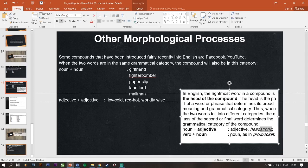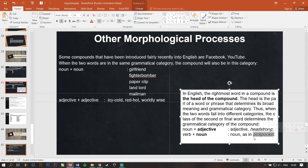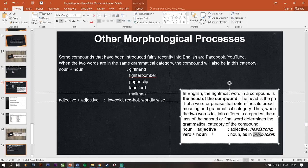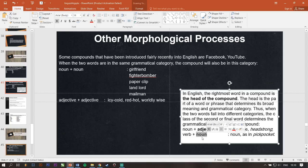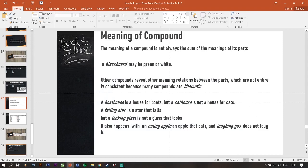And verb plus noun of course. Jadi, pickpocket itu kan kita tau kayak apa. Kayak maling, pecopet. Nah, pick itu kan verb. Pocket itu kan noun. Cuman kalau disatuin, ini hasil akhirnya jadi noun. Gitu. Karena head of the compound itu is a noun. Not a verb. Gitu. Next.